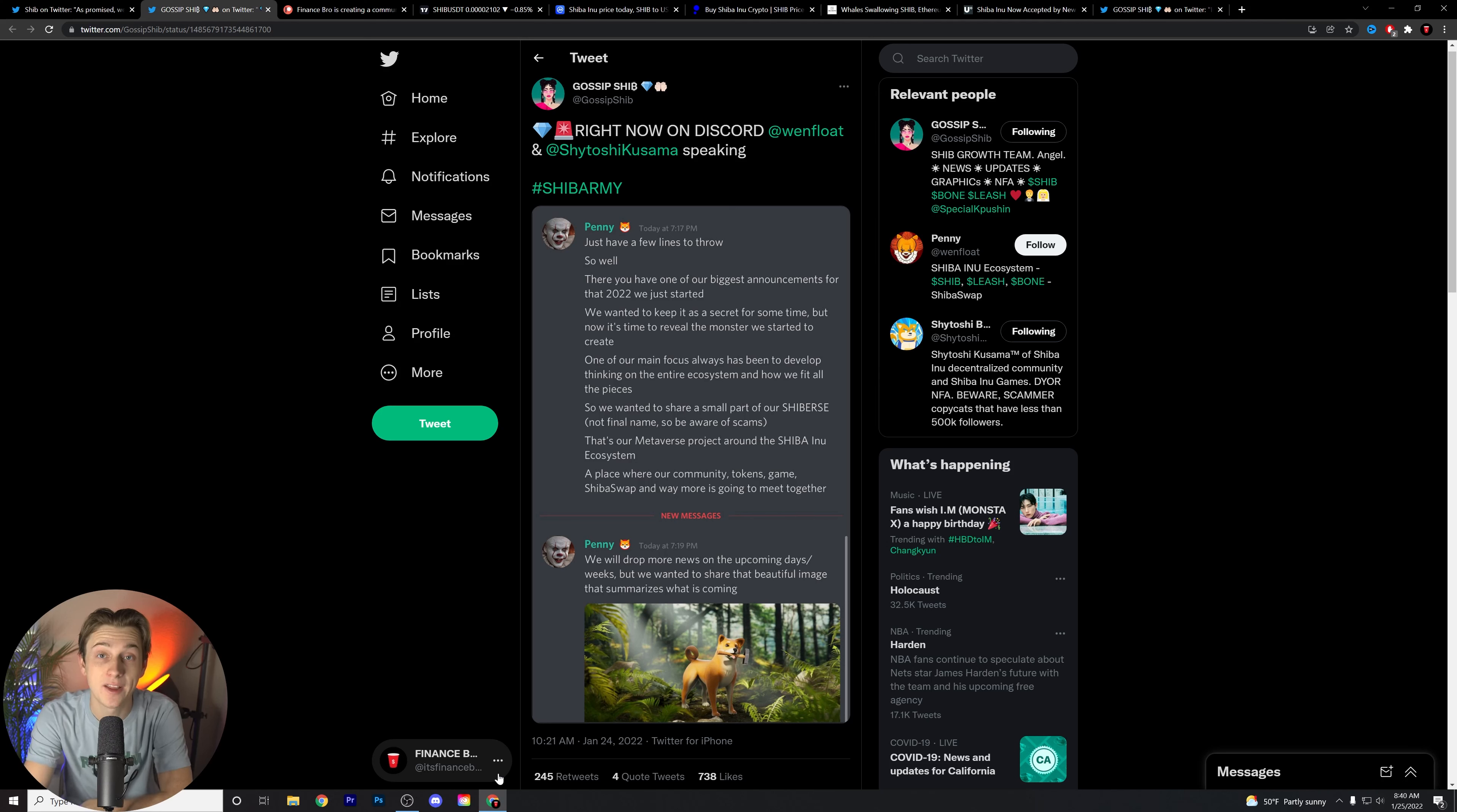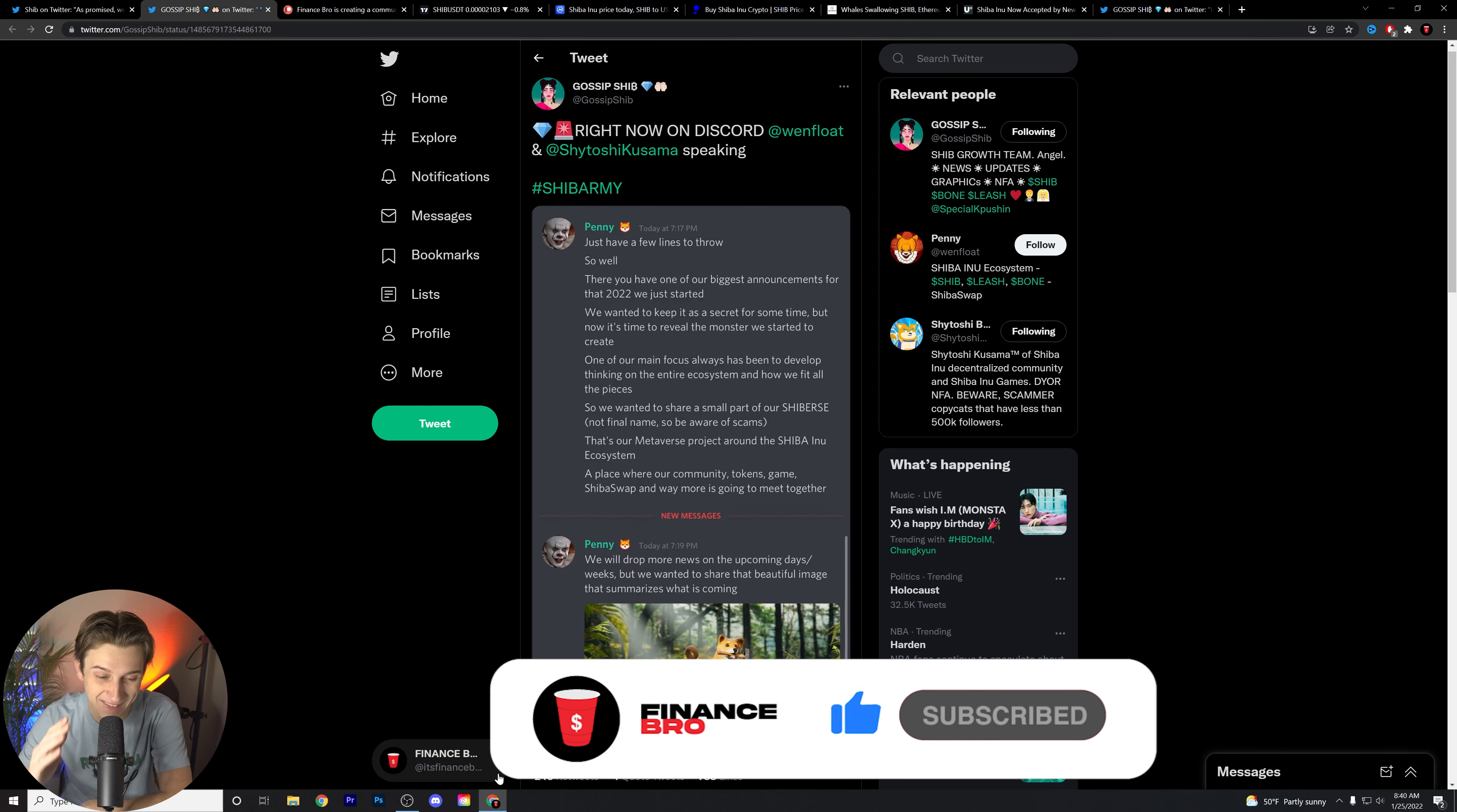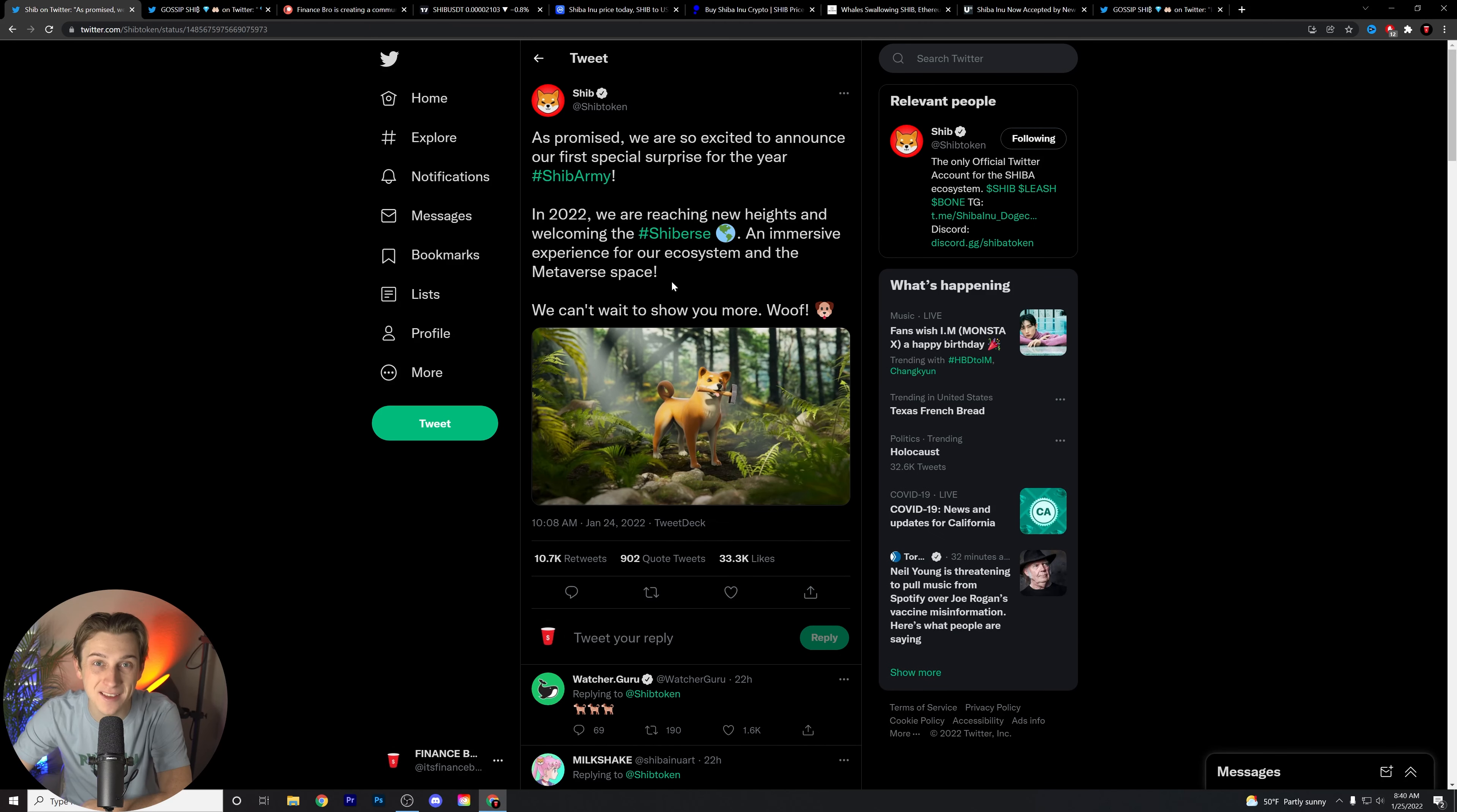What is going on, guys? Kyle with Finance Bro here. Welcome back to another video. I hope you guys are all having an amazing day. Without further ado, let's talk about some Shiba Inu updates because we have a lot to discuss. I really encourage you guys to watch to the very end of this video so you don't miss any of what I'm about to say.